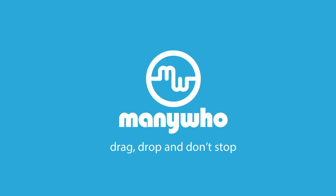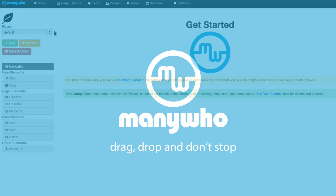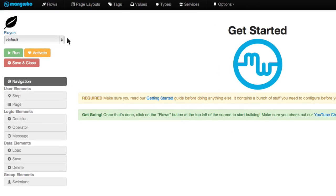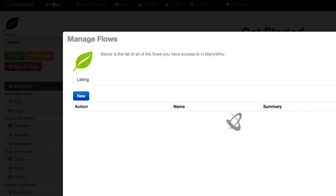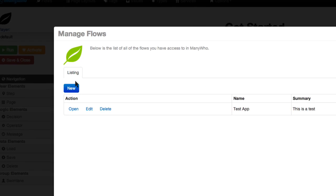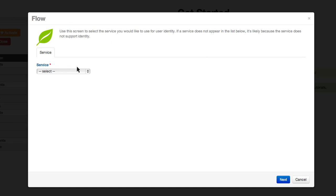Welcome to ManyWho, where we make it possible for anyone to build a business application. Look how easy it is to create a contact app for customers.